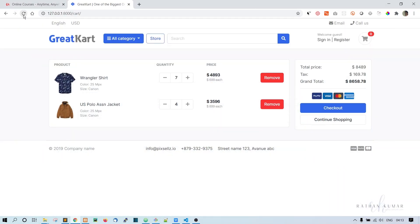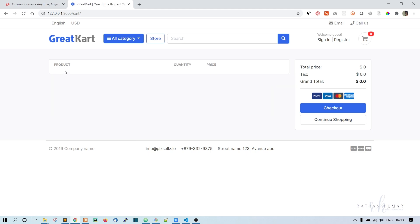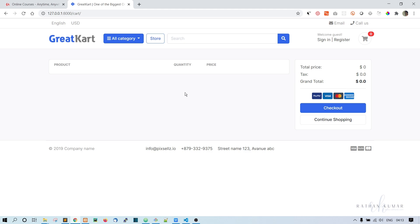Let's refresh and try removing the US Polo Jacket - click remove and it works. Remove again and now there's nothing in the cart. When the cart is empty, we should not show the table. Instead we should show a message like 'Your shopping cart is empty' with a 'Continue Shopping' button. We'll do that in the next lecture.